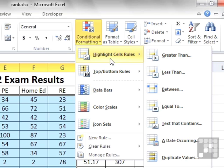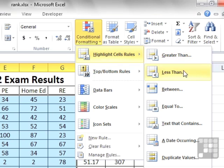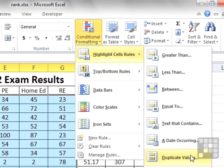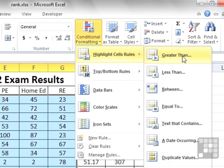The rule for these particular cells is that their cell value is greater than, but we could also go with less than, between, equal to, has a particular amount of text in it, is a date in a particular range, or is a duplicate value. That can be quite useful for data sets to highlight any duplicate values. For the moment we're interested in greater than.